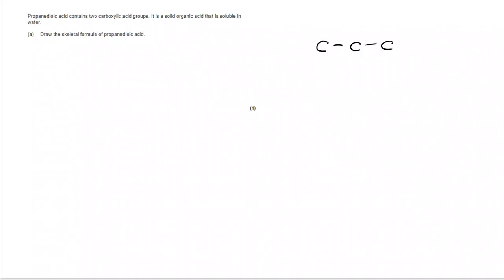Propane dioic acid, our carbon chain, is PROP, which is 3. Carboxylic acid group is COOH, but it's dioic. So, I'm going to need to put another one on. The only place you can put those is the end of carbon chains. So, it looks like this. Fill in the remaining H's, and we have got propane dioic acid.